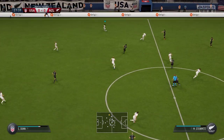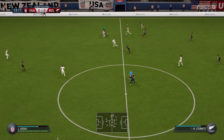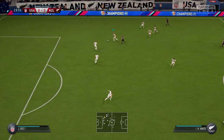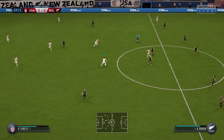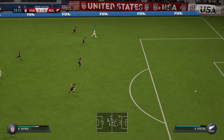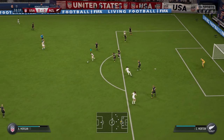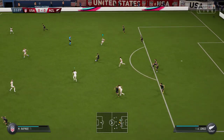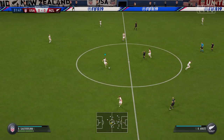Megan Rapinoe. Rapinoe — possession in the midfield area. Lindsay Horan. Rapinoe. The shot gets blocked. Well, it's an important area to win back the ball. And when they're challenged like this, all they can do is just clear their lines.